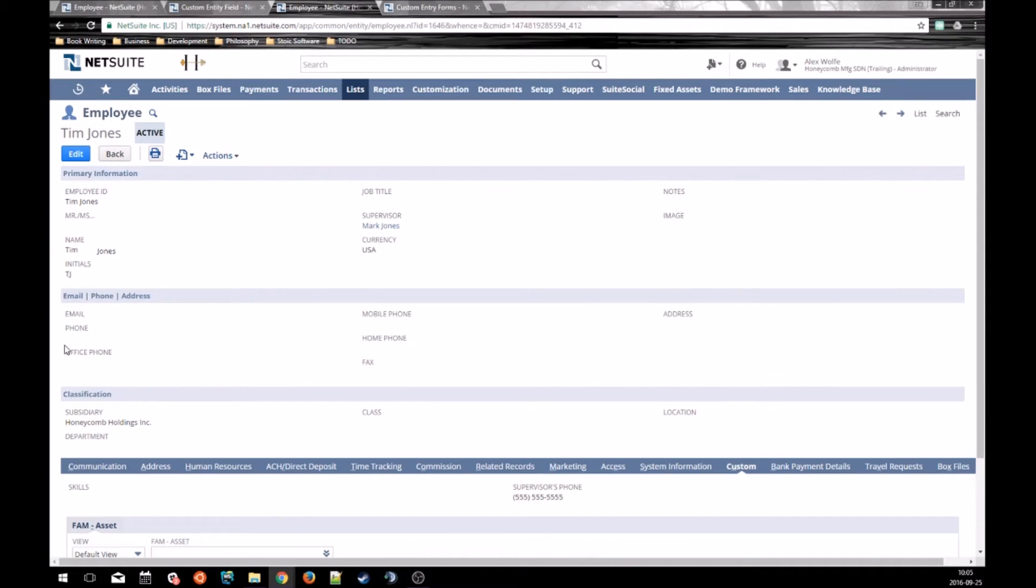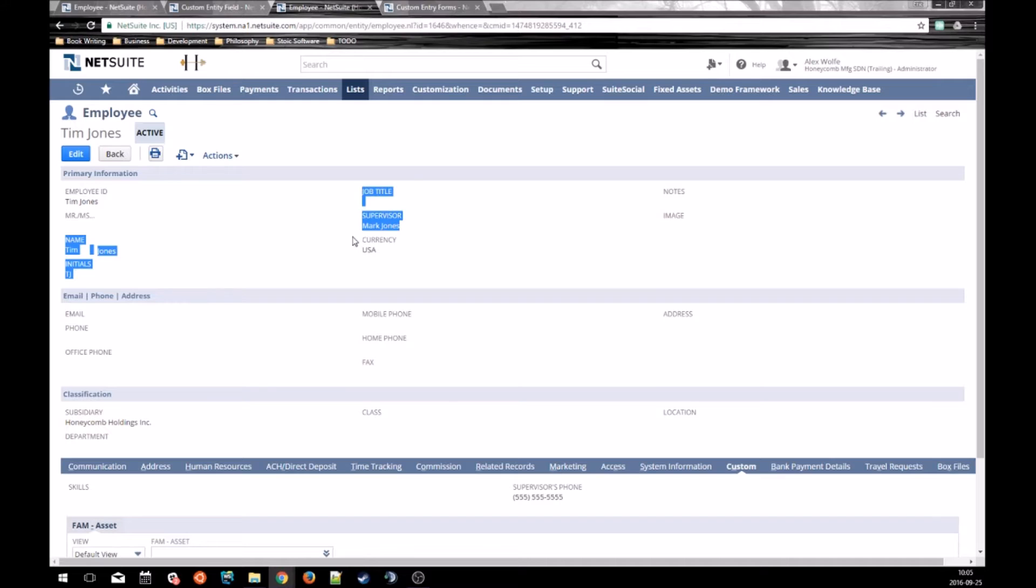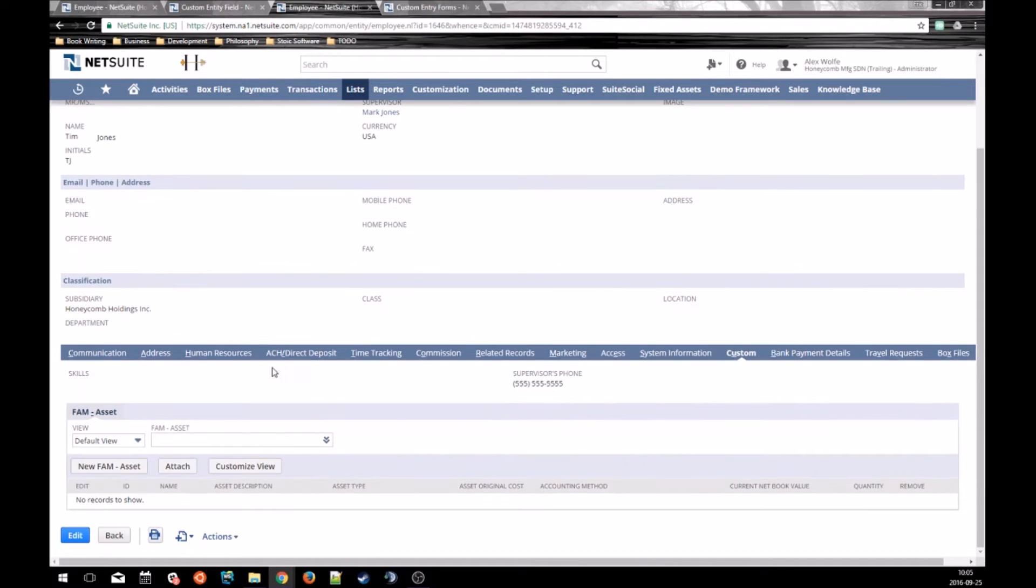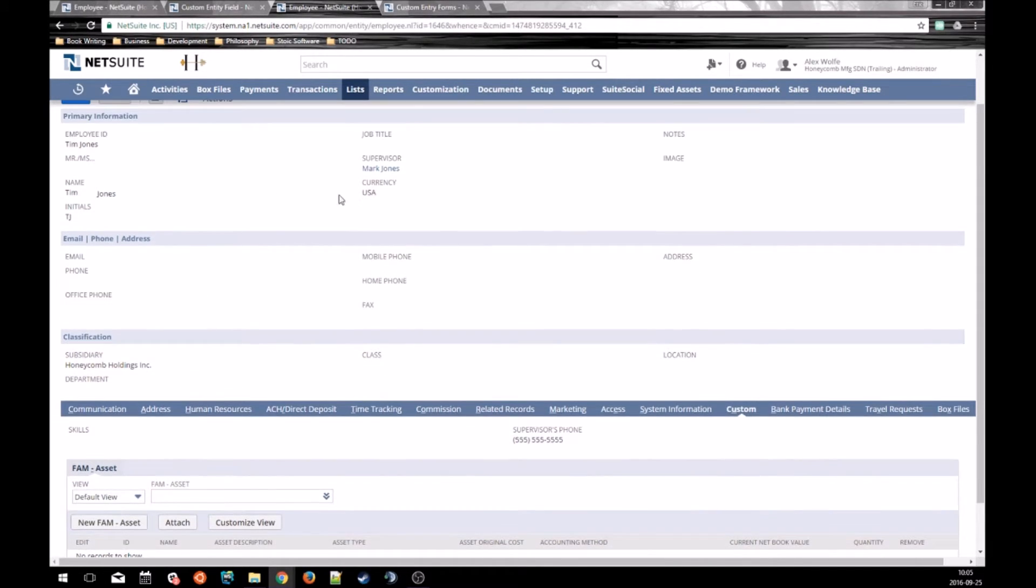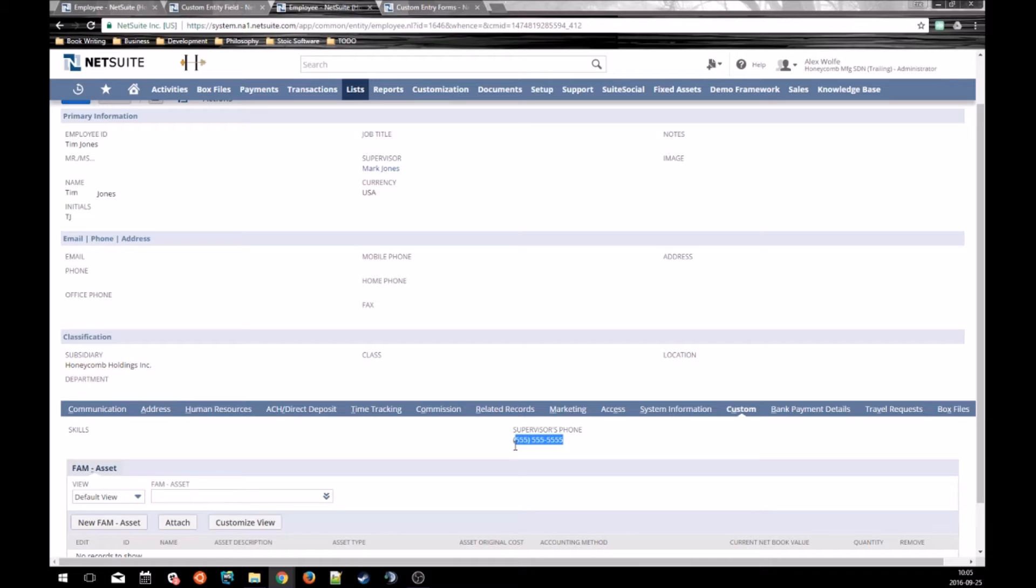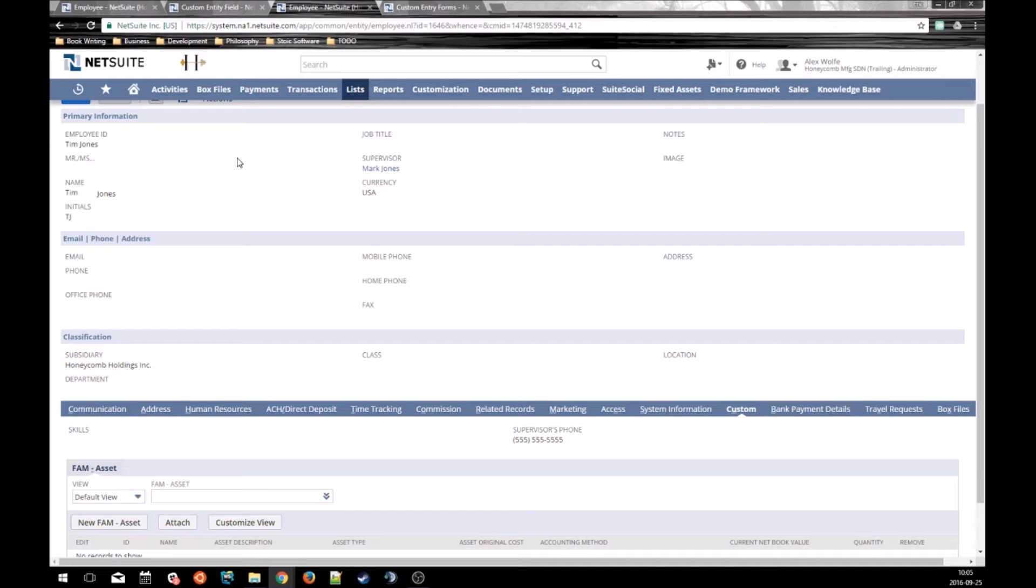NetSuite will only perform the sourcing. It will only go pull the data in when the record is first created. So when we created this Tim Jones record and selected Mark Jones as the supervisor, it went out, pulled the data. Once we saved the record, NetSuite broke the link because it's going to store this field value with the record itself. It is not going to dynamically source it every time the record is accessed.